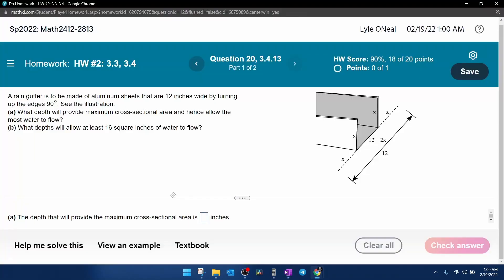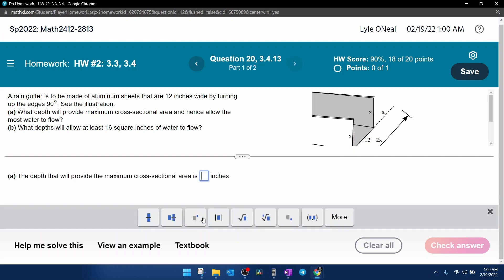So that is going to be the value of x that will produce a maximum area in this gutter. So if we go back and look at the problem, we can see that it wants the depth that will provide the maximum cross-sectional area. Notice the depth is represented by x and that is what we just calculated is the x value of 3.